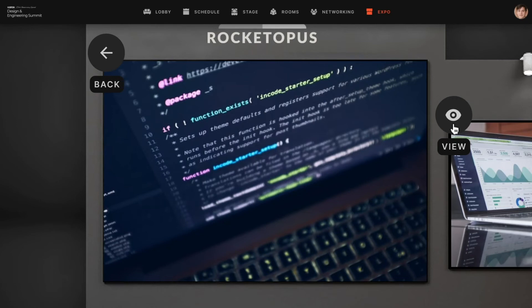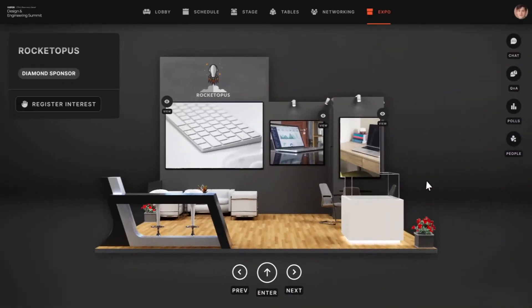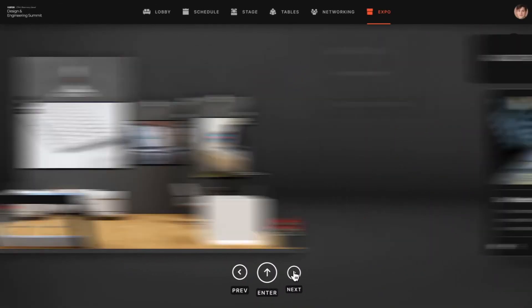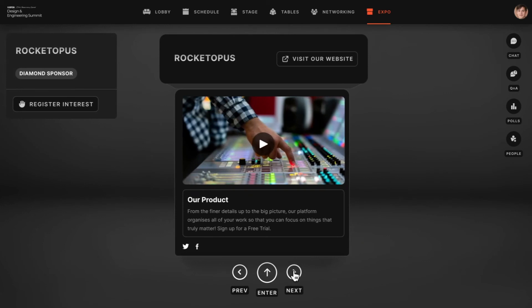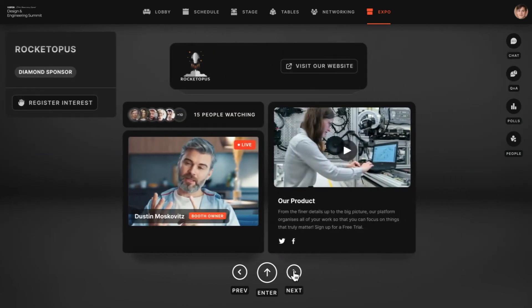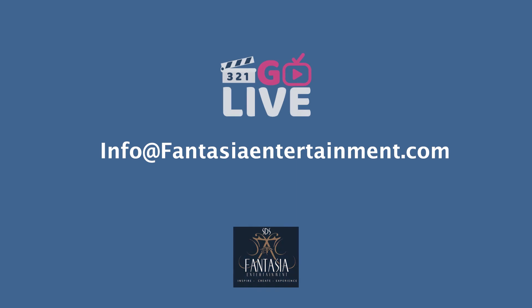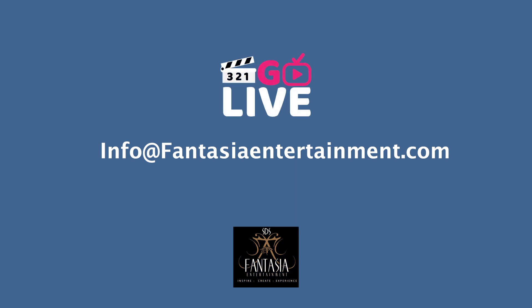Your brand or sponsor can set up their own booth and engage with online attendees. There's a 3D booth resembling an actual physical booth, and a minimal 2D booth which also has an option to incorporate a booth owner who can speak to visitors live. There is so much more that you can do when you host your events on 321 Go Live.